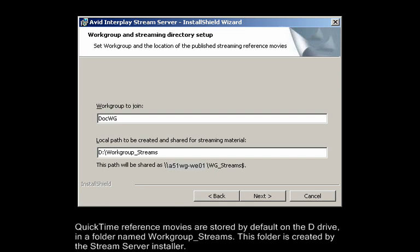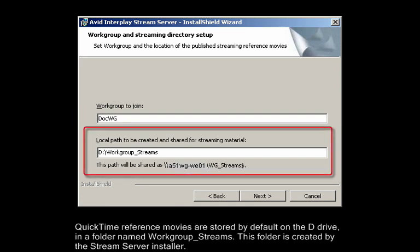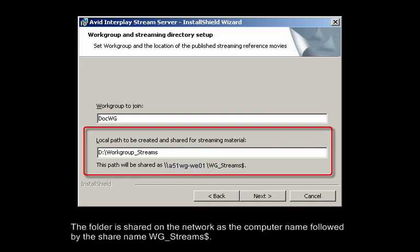QuickTime Reference Movies are stored by default on the D drive in a folder named workgroup-streams. This folder is created by the Stream server installer. The folder is shared on the network as the computer name, followed by the share name wg-streams$.